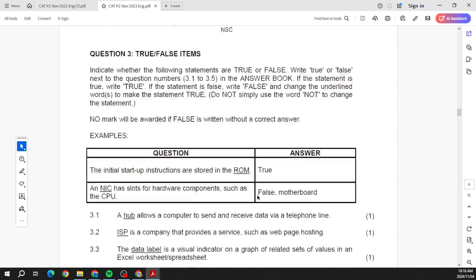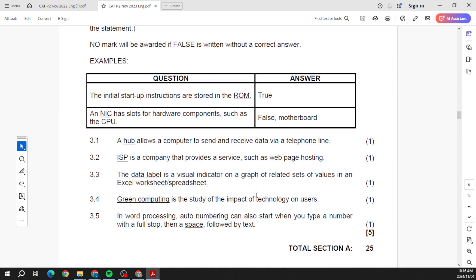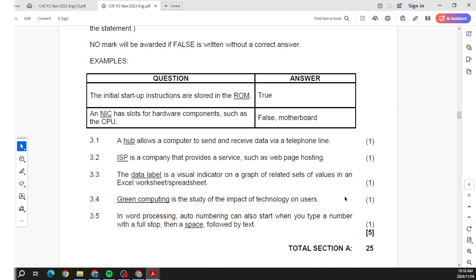All right, so please know all of these terms. And then again, as I mentioned, the simple true and false section, and that then closes out the first 25 marks being Section A.